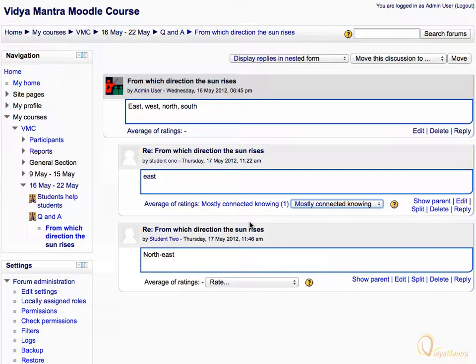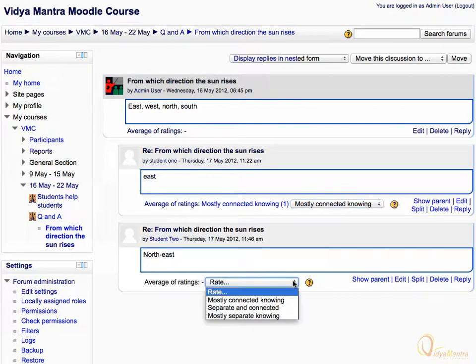Similarly, rate the response of student 2. Let's select separate and connected level this time.